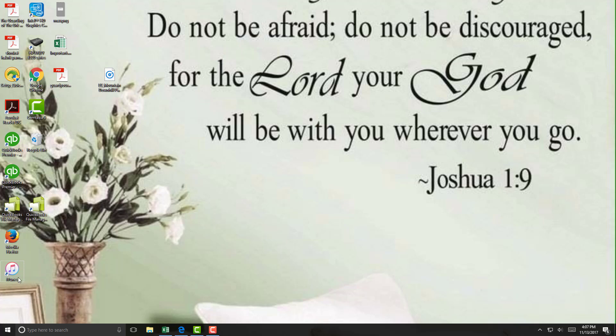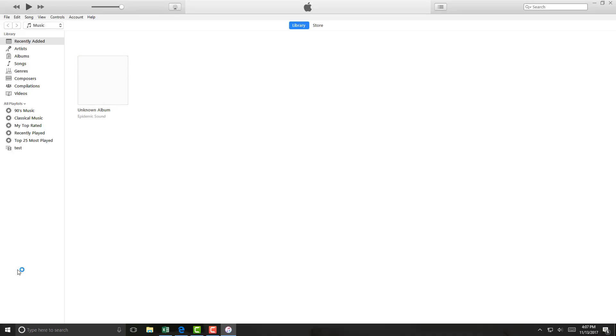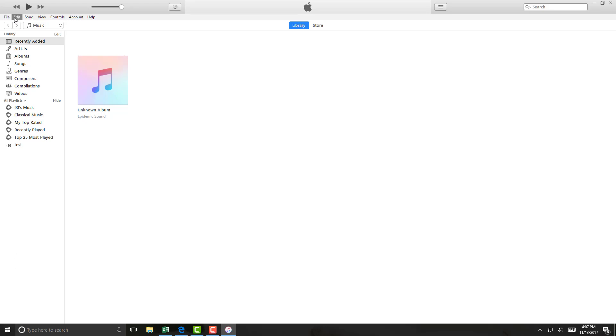Open iTunes. Click on File on the very top.